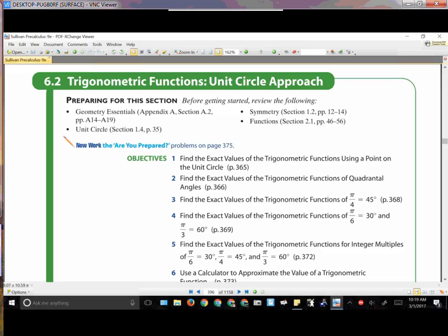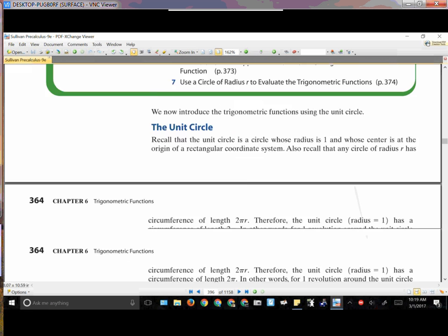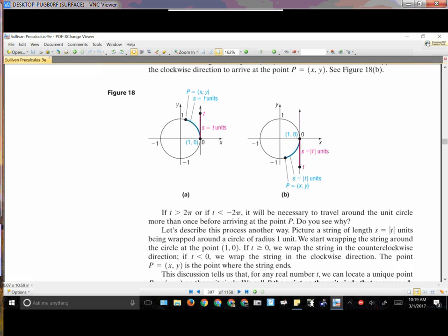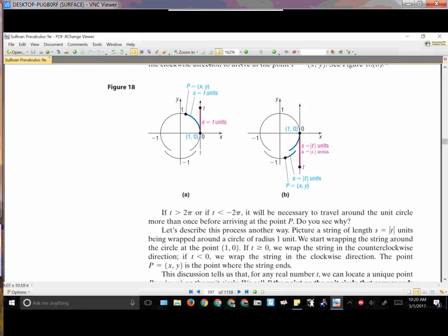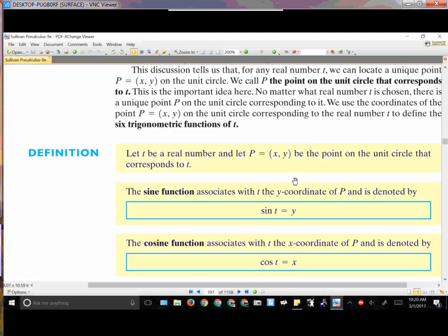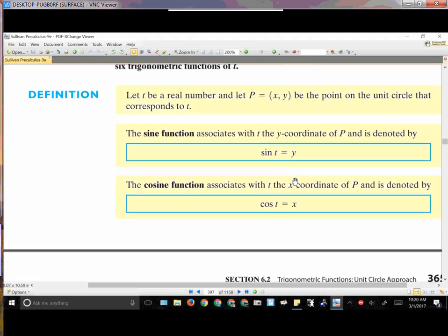Trig functions — the unit circle approach. Now we talked about this a little bit yesterday and we had set up a few things to work with when it comes to the unit circle. The unit circle has a radius of one — that's what we identify — it's just one unit. These are a few things that you should make sure that you add into the sheet I gave you yesterday.